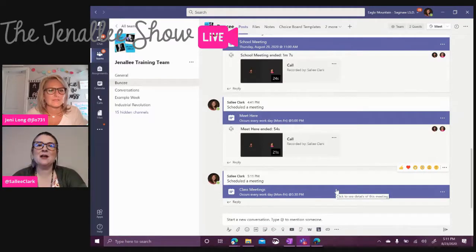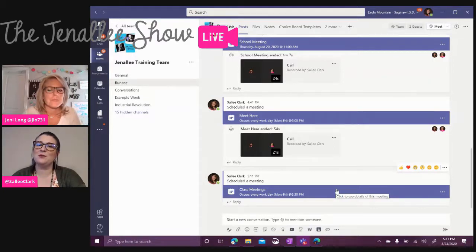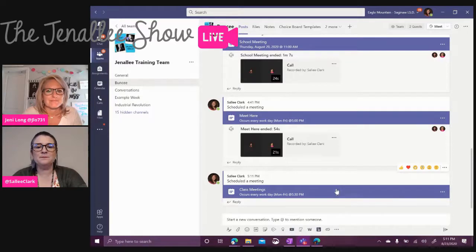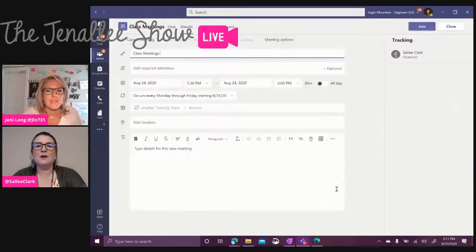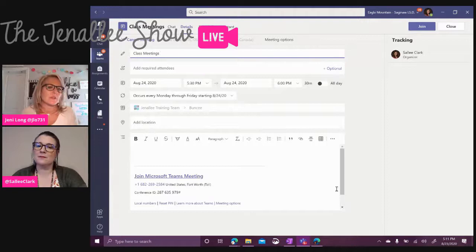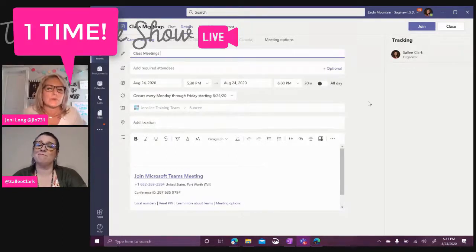So now we need to set up maybe our meeting options because we definitely don't want our students to take over our meeting. So I'm going to click right back into that purple bar. And this is great because this versus the meet now where you might have to set up these permissions each time, this just allows you to do it that one time. So this is what we're recommending.